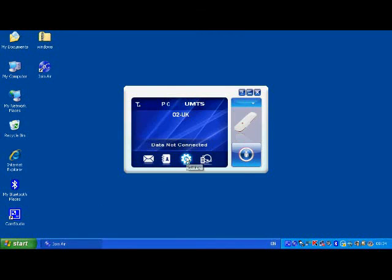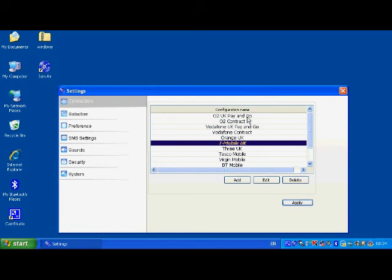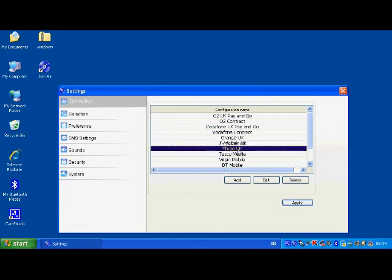The aim of this quick video is to show you how to change the settings. So there's a change settings button here and at the moment we're selected on T-Mobile, but you can choose any of the networks.